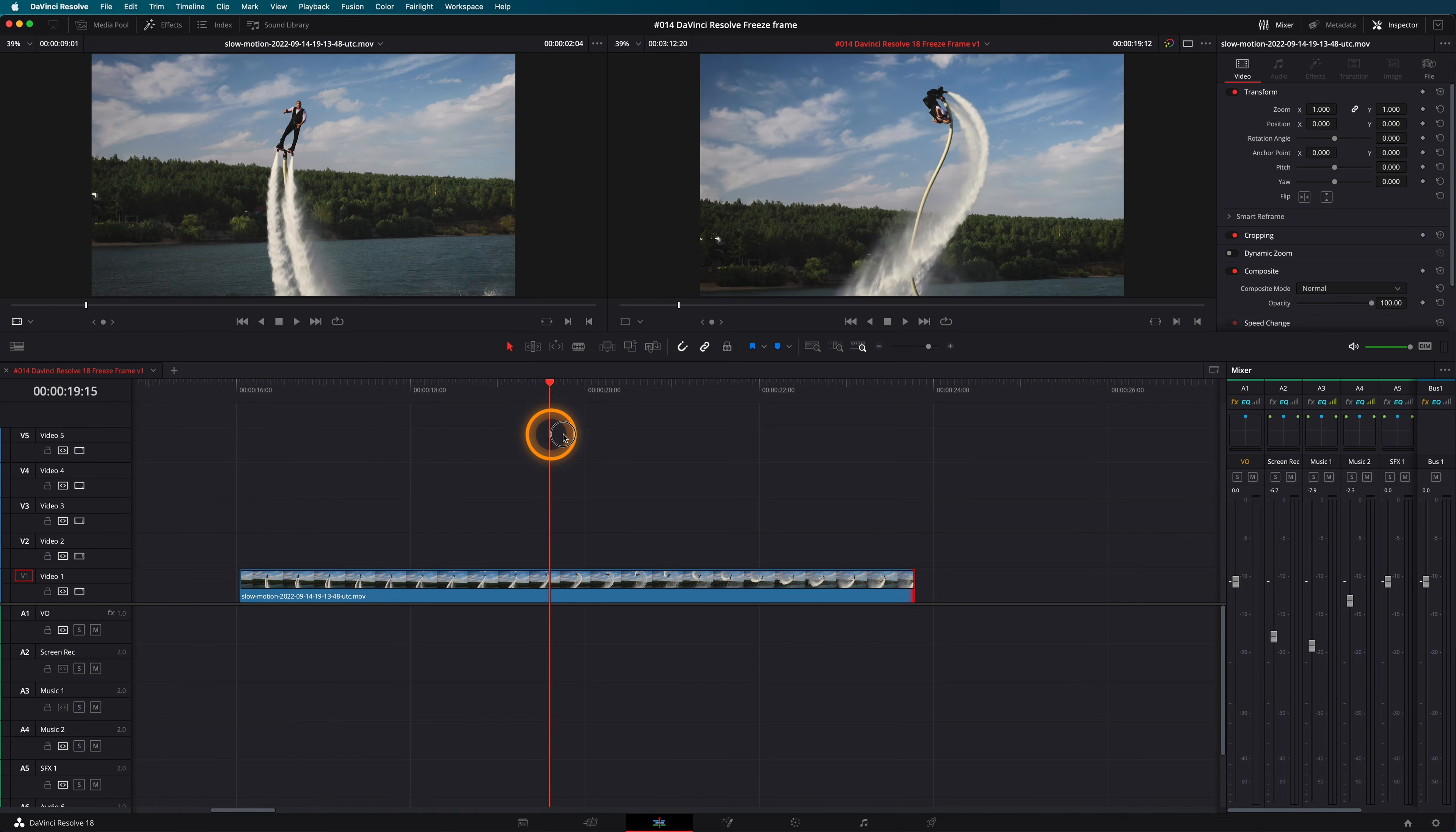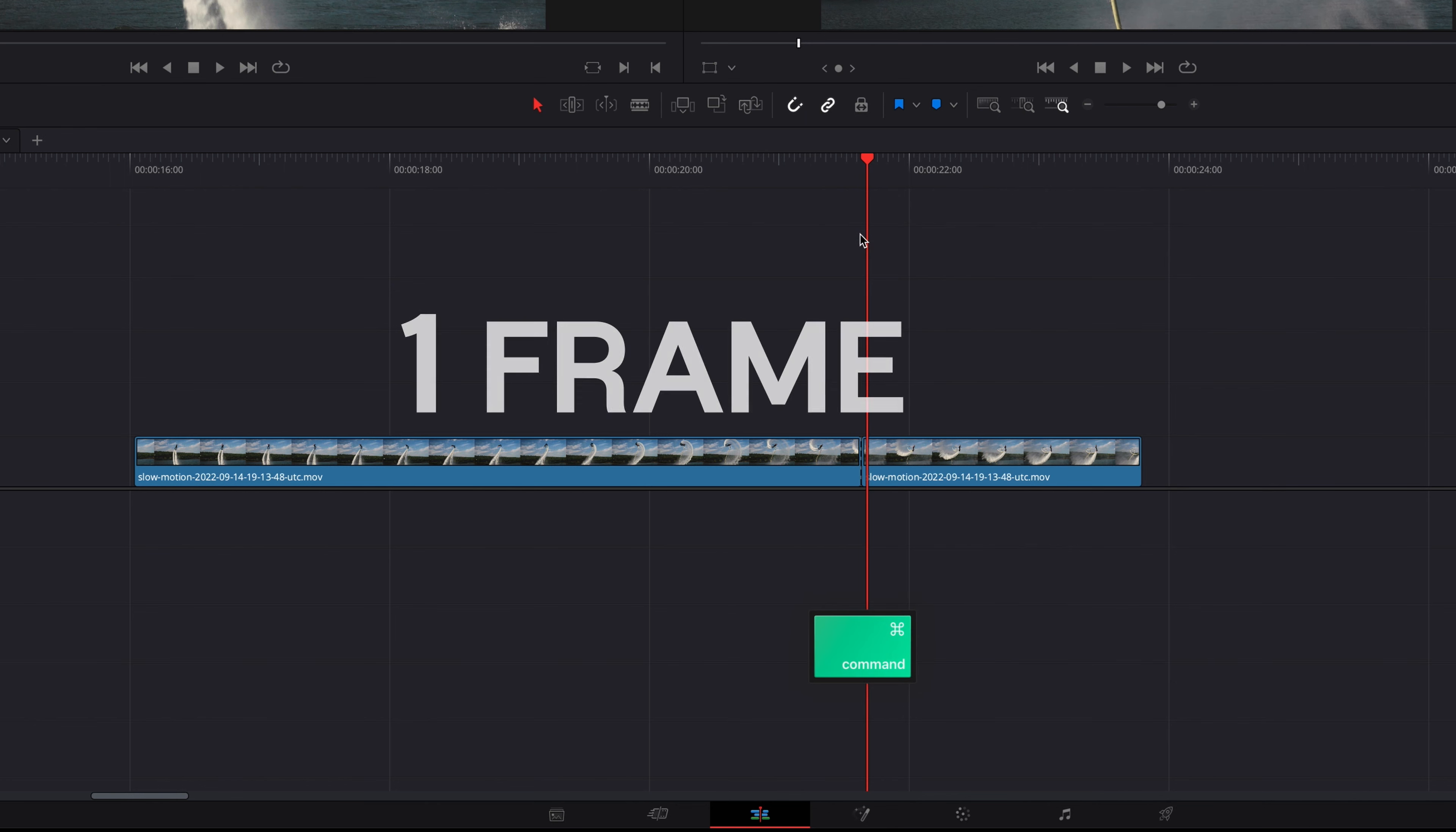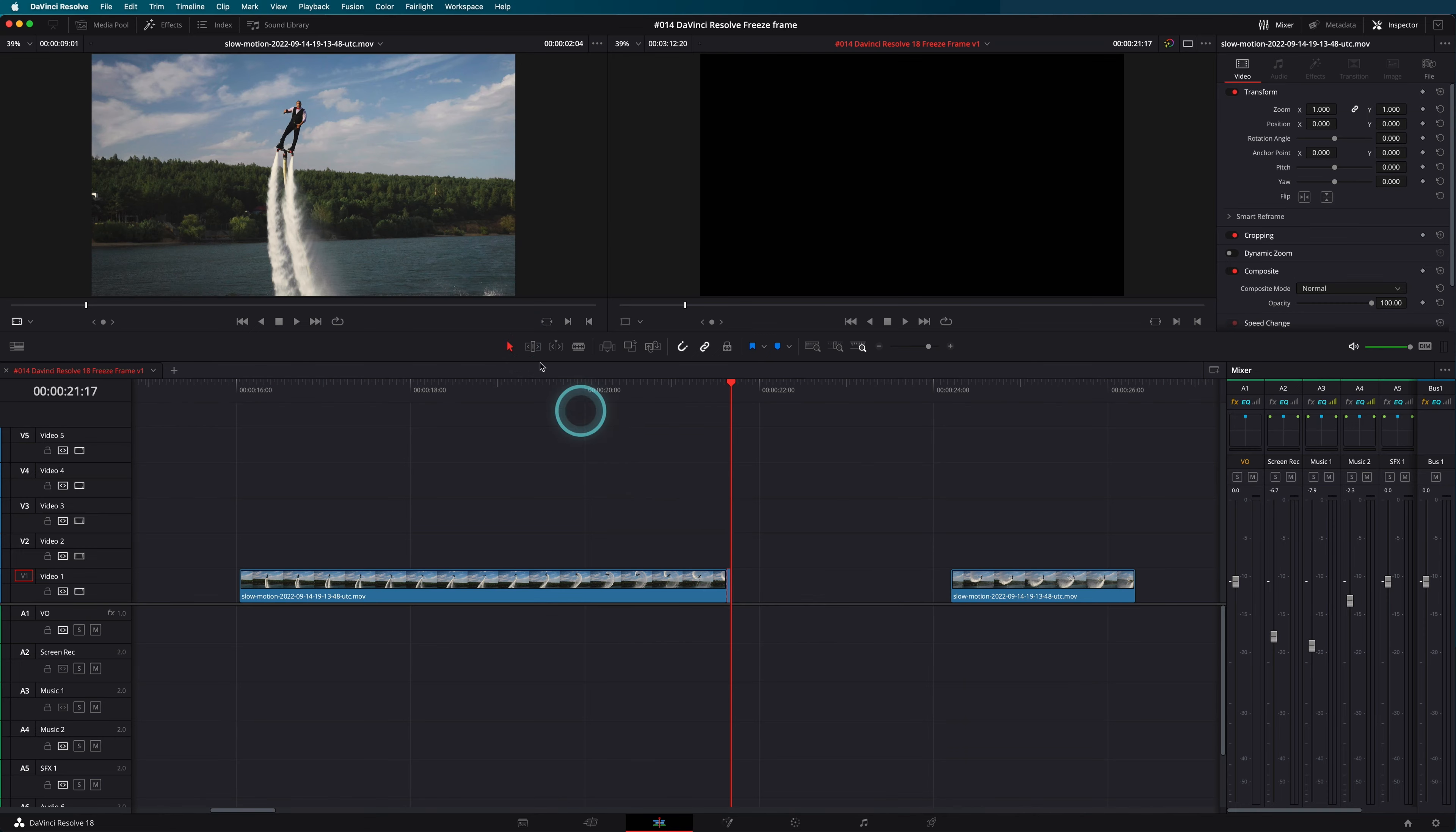Choose the frame you want to freeze. Cut the clip at the position and move the playhead one frame forward. In order to freeze a frame, go to the clip menu and select the freeze frame option.